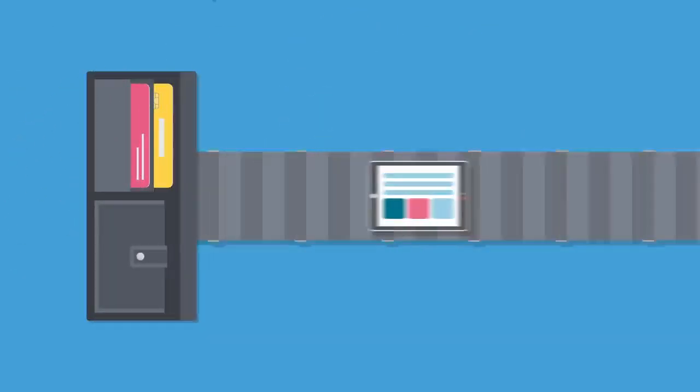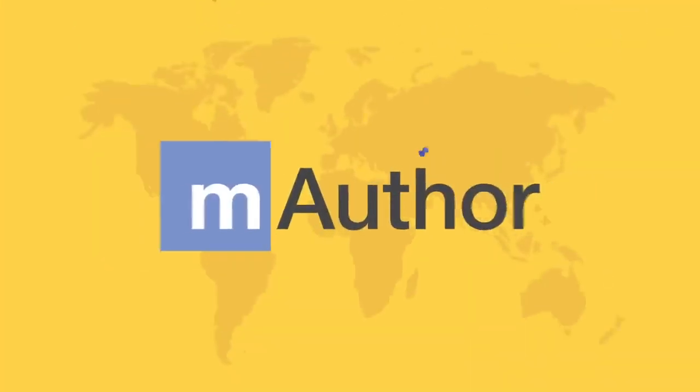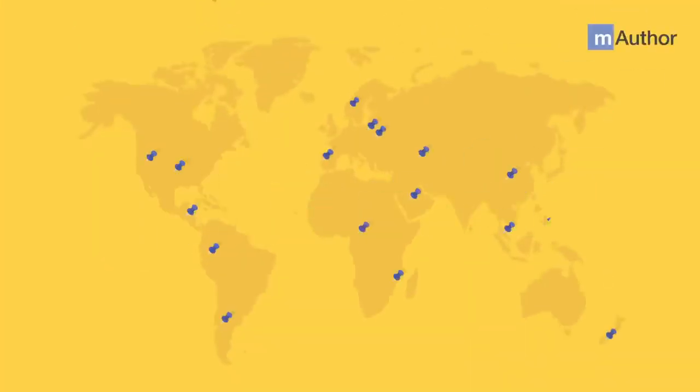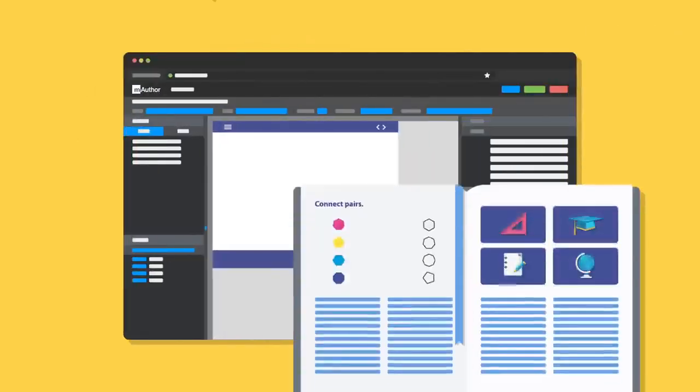Finally, would you like to significantly decrease your production costs and speed up development? If so, try mAuthor, an authoring tool used by top educational publishers worldwide. You don't have to outsource content development.